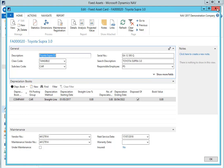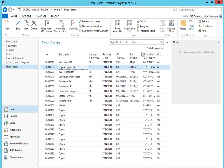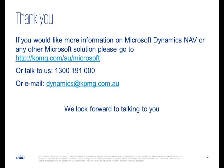So as you can see, fixed assets in NAV is very easy and can handle a wide range of scenarios relating to depreciation, cost allocation, insurance, maintenance and asset disposal. Thanks for your time today to show you these fixed asset features in NAV 2017. If you'd like more information on how NAV 2017 can work for you, please contact us at 1300 191 000 or email dynamics at kpmg.com.au.